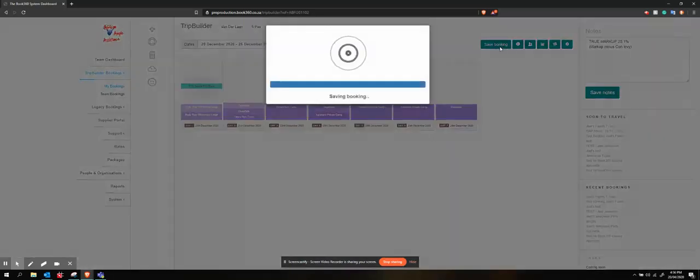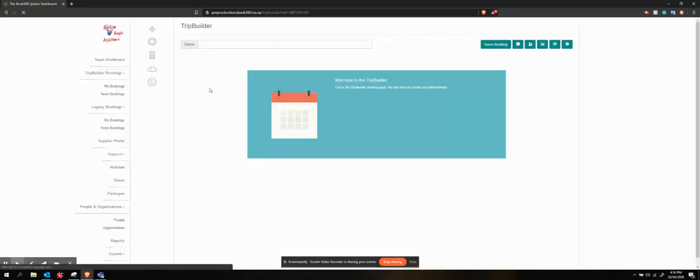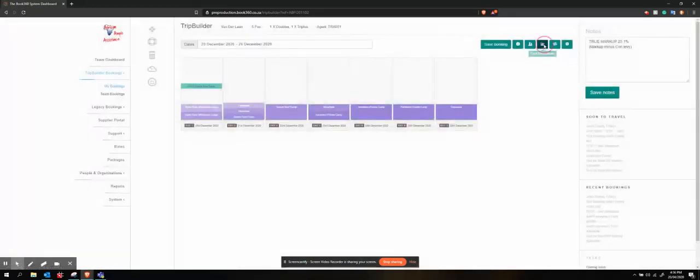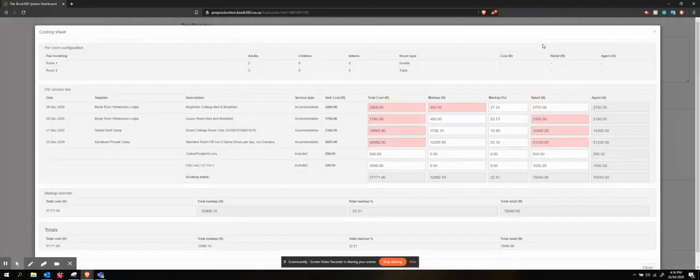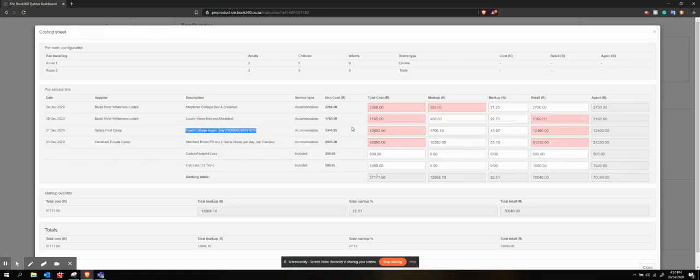I know that my booking is saved correctly. So that should be an optional service at Sitara. Let's go and open that. I have the Sitara guest cottage, but that is the only one that I have.